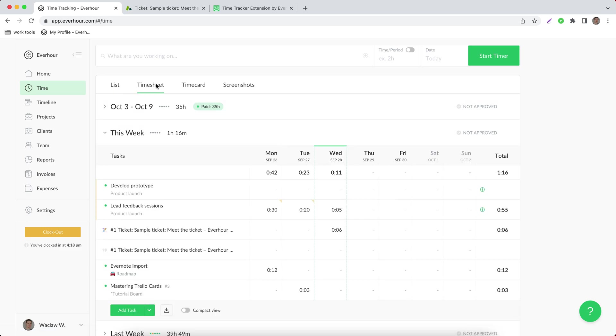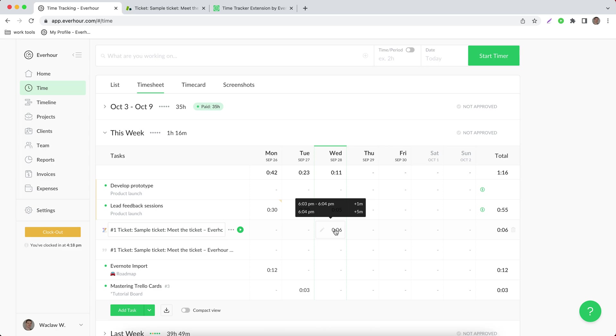When I switch to timesheet view, I can see that there is now one task for my entries, but still in the time cell, I see when each of the entries was recorded.